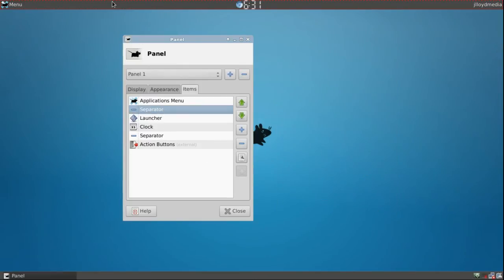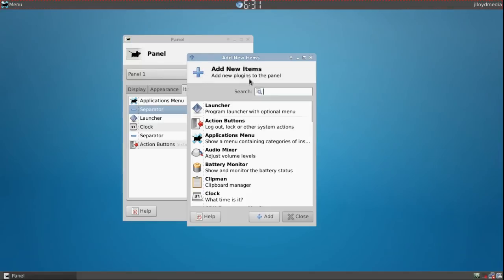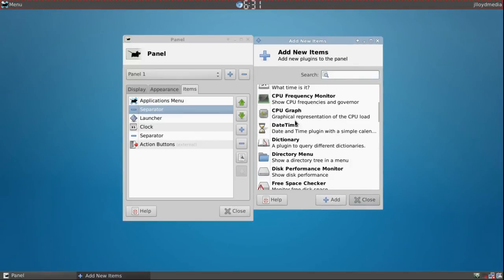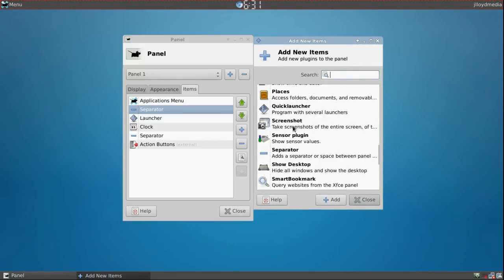The separator, how I get these gaps between right here is you go ahead and insert a separator. To insert a separator you just come to the plus bar, press the plus and this is where you're going to get all your different items to choose from.